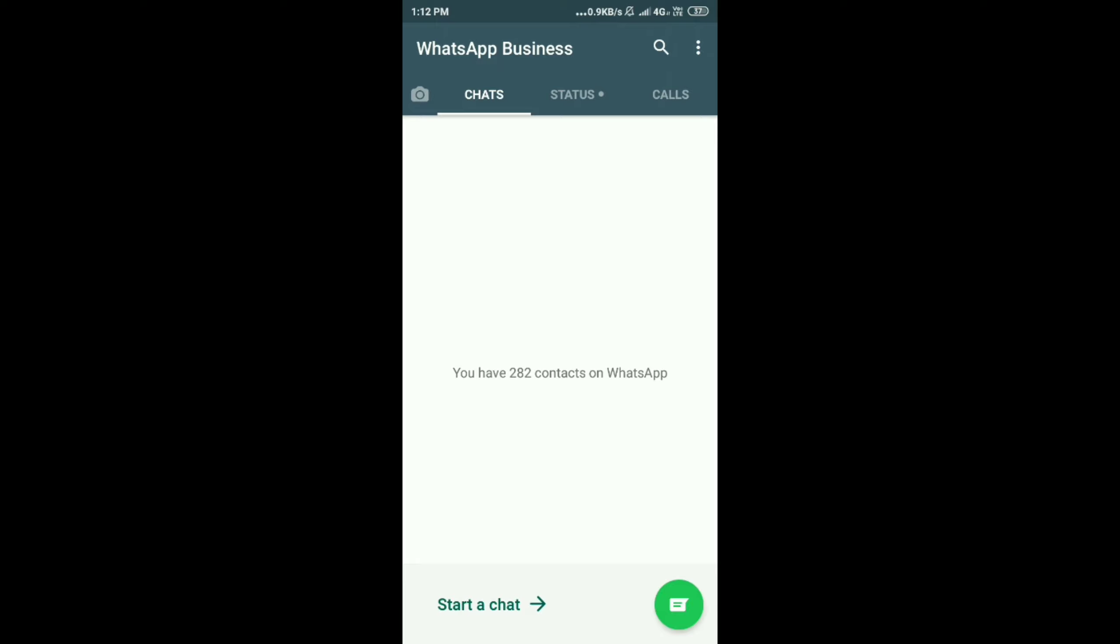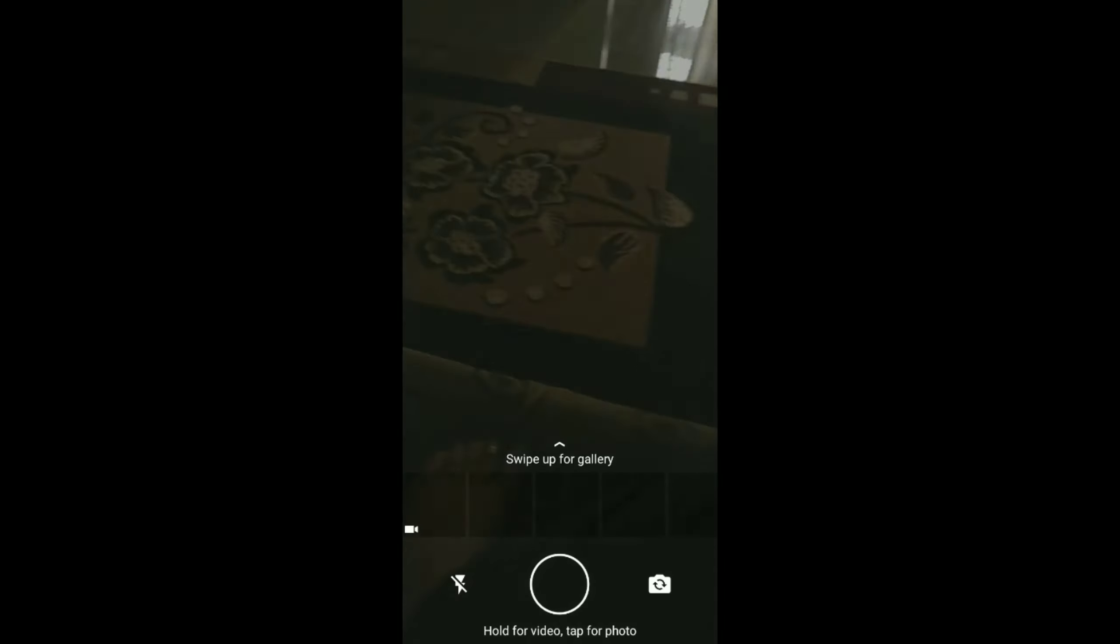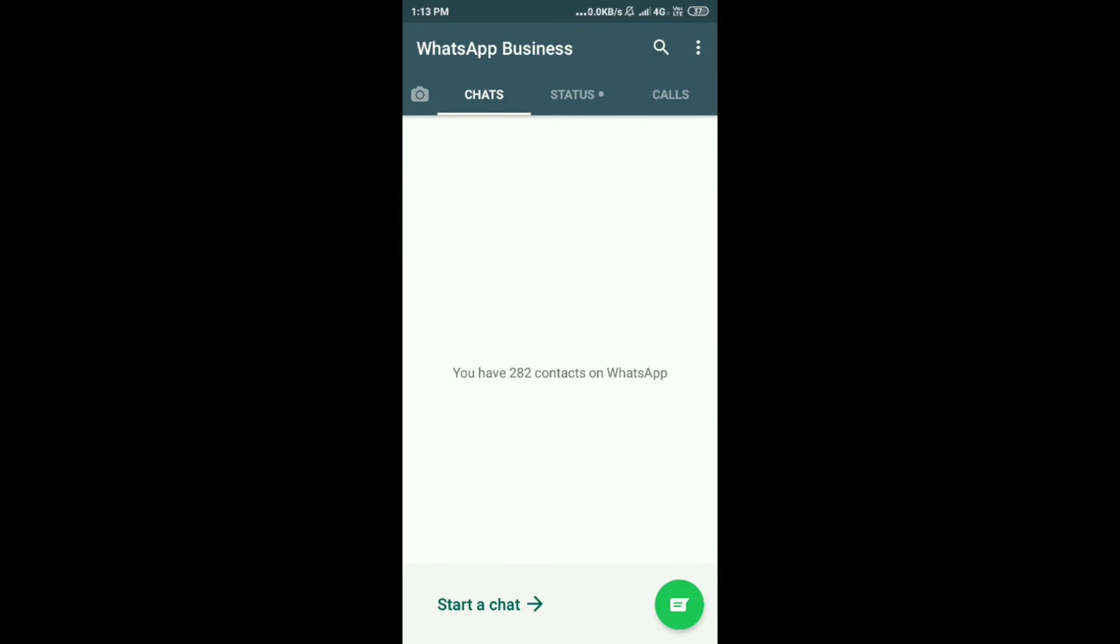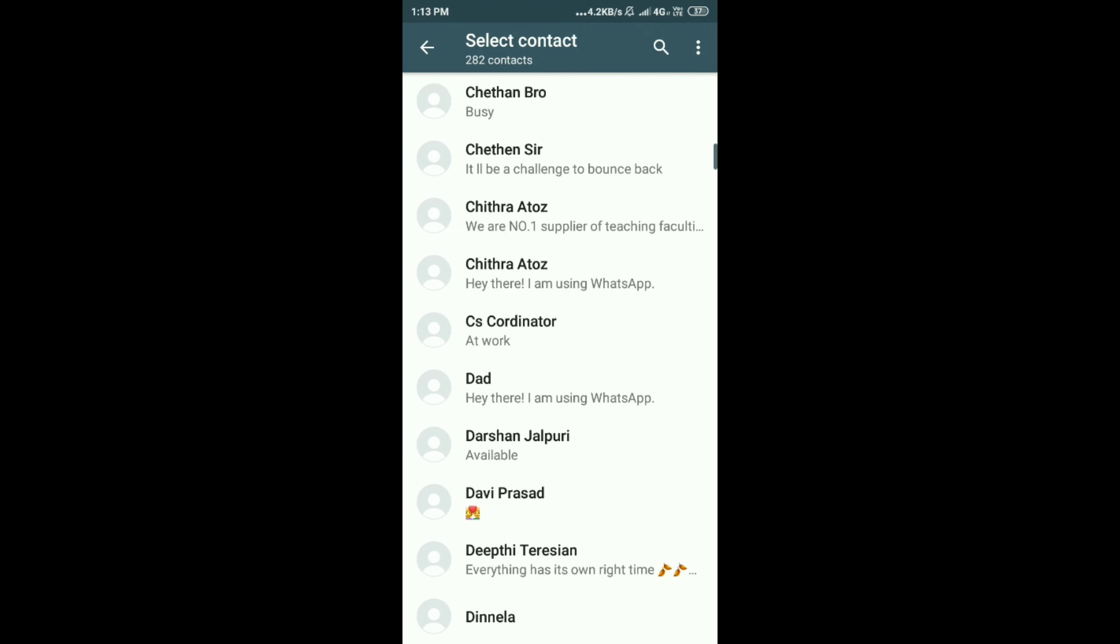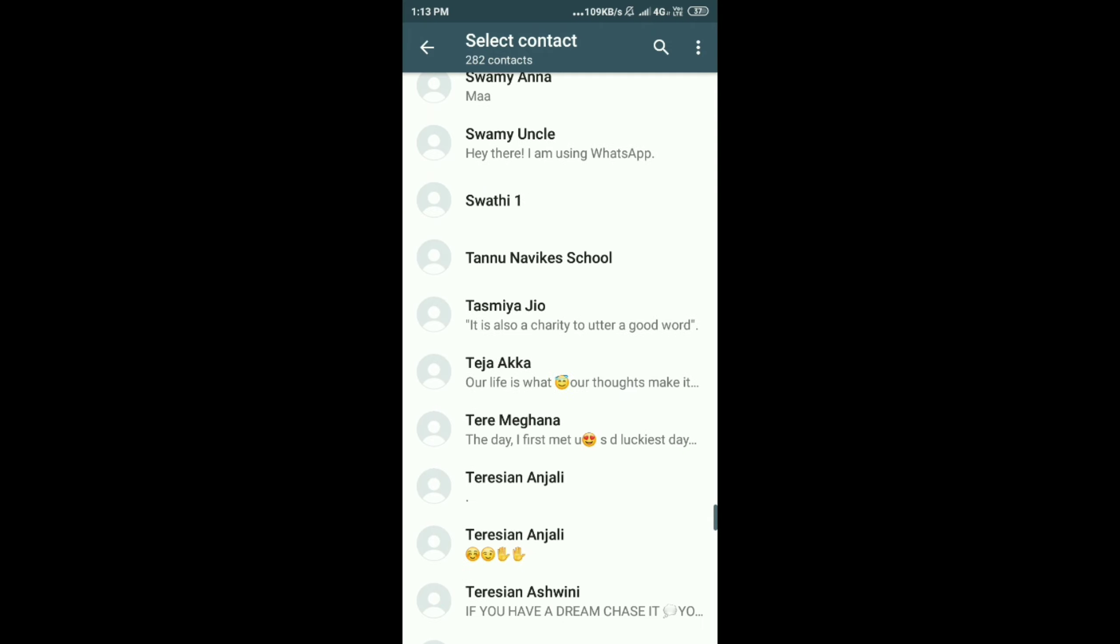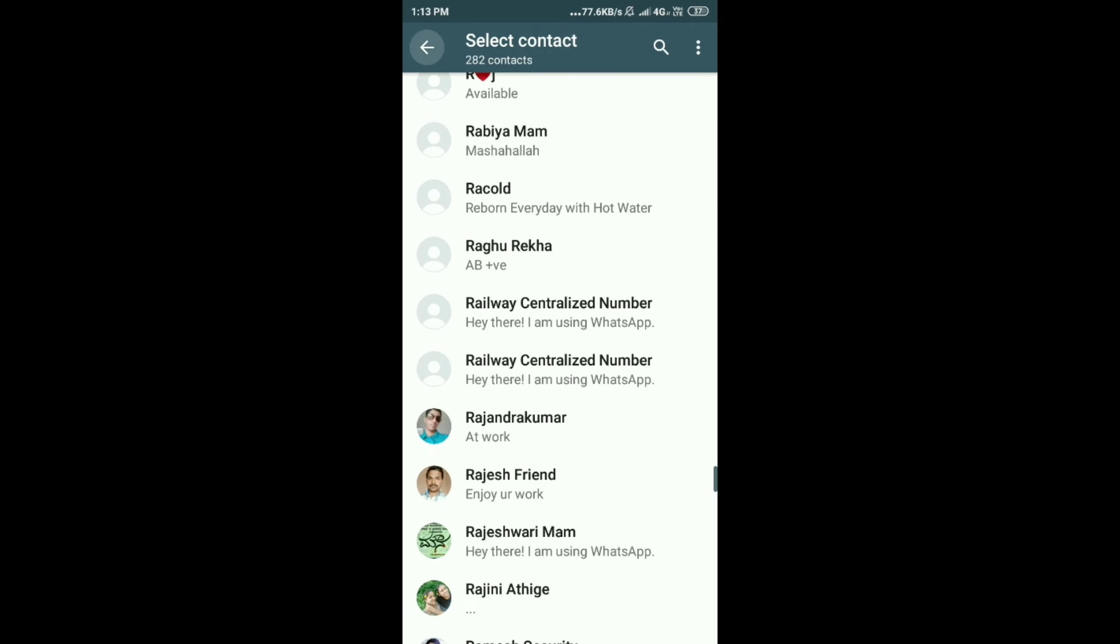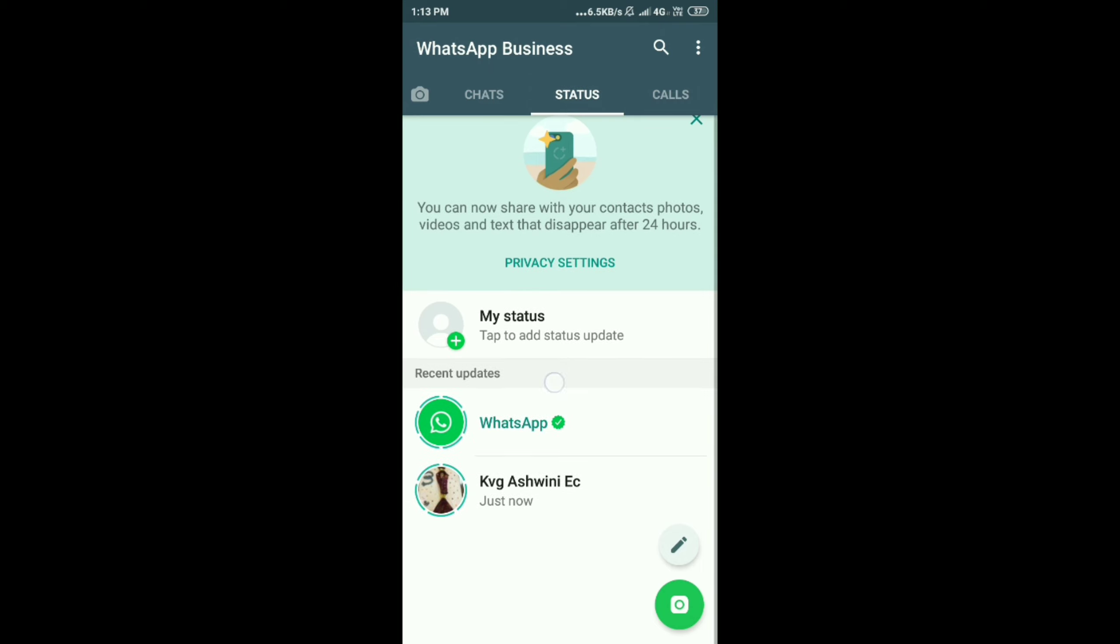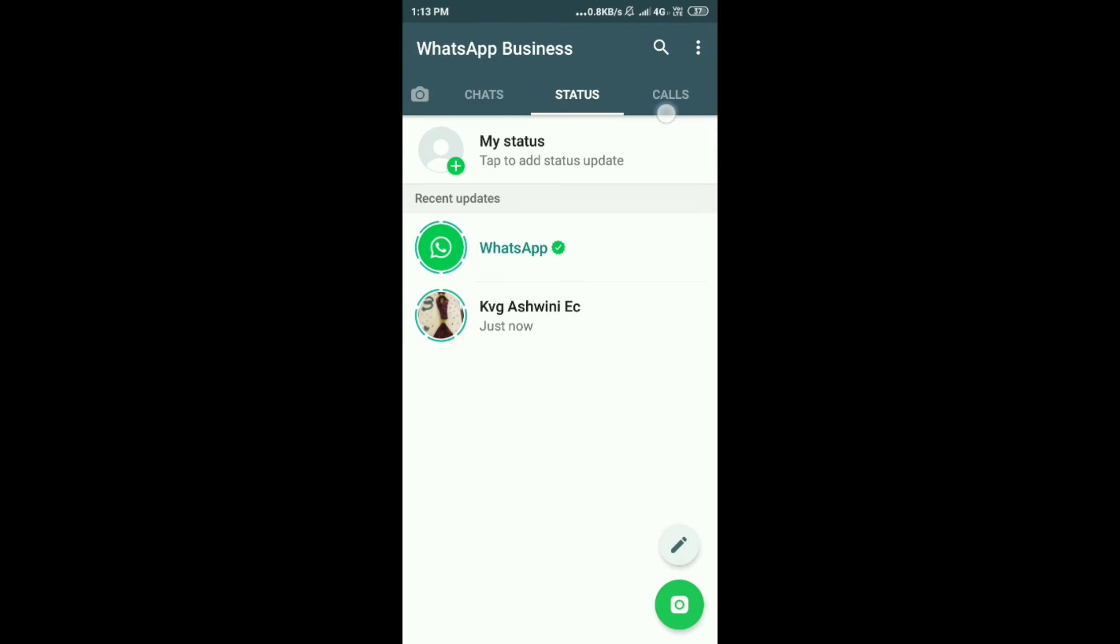Now you can see 282 contacts on my WhatsApp. If you swipe it to your right side, you'll get photos. You can share the photos. You can start chatting. Your contacts are updated. 282 contacts of mine are updated. You can send messages. Whenever you are using WhatsApp Business app, you cannot use your WhatsApp. So you have to delete that and you can start using this WhatsApp Business. So at a time, both do not work.